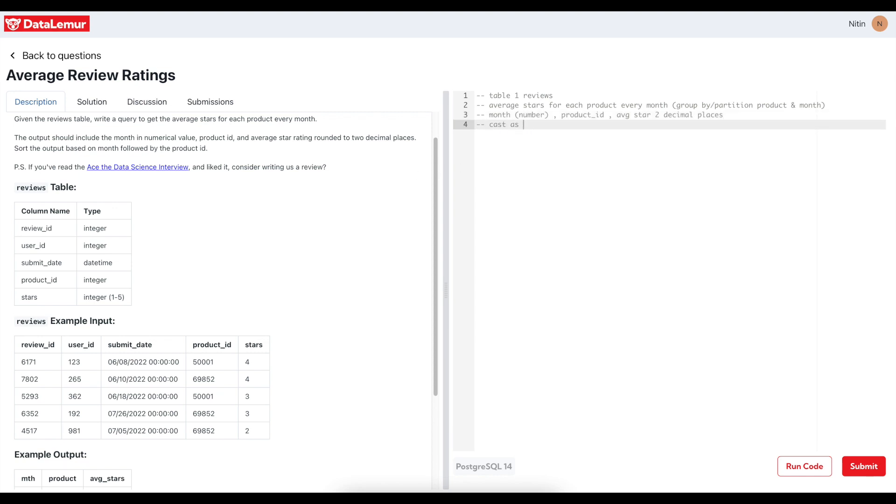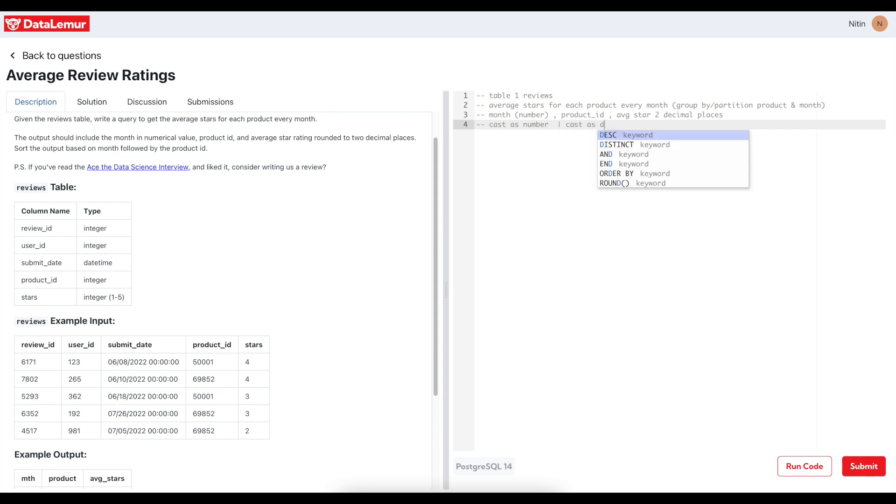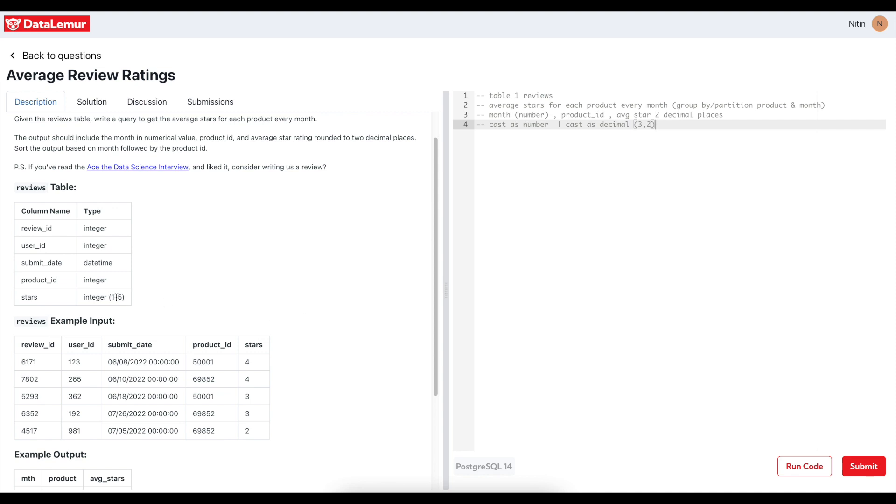And average star rating to two decimal places. So a few things I can understand from here is CAST as number for this month, and for this CAST as decimal. It should be three comma two, I think, because ratings won't go beyond five. They have mentioned integer one to five, so three comma two: one place before decimal and two places after decimal.